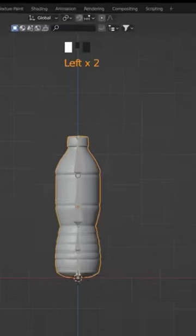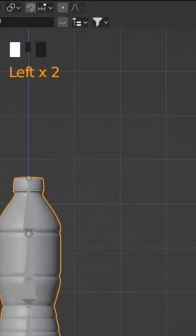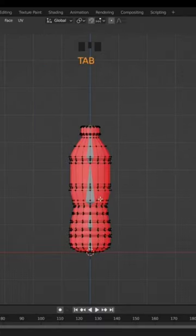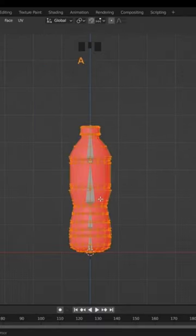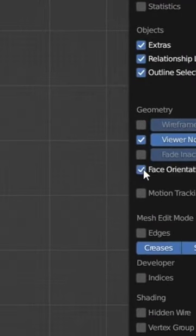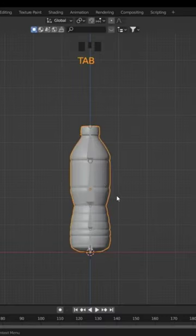Click on the Overlay button and check the Face Orientation. Red means the normals are not facing in the right direction. Go to Edit Mode, press A to select all, and Shift+N to recalculate normals. Now you can disable the Face Orientation.